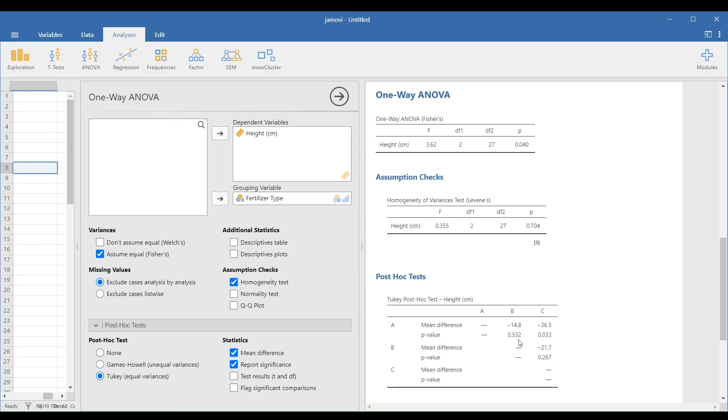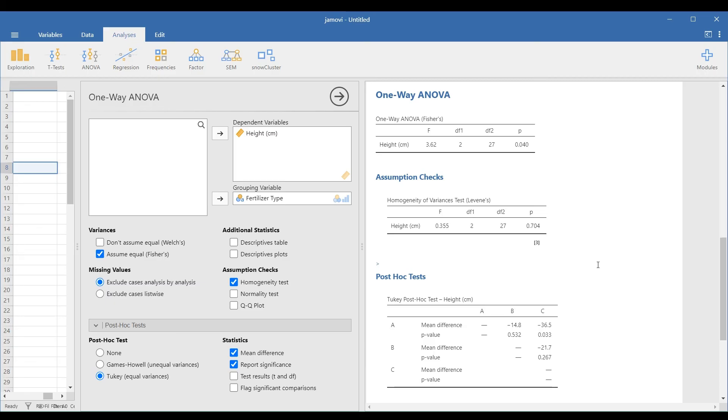To check the significance of these comparisons, look at the p-value. Their difference is significant if the p-value is less than 5% or 0.05. In the Tukey table, only fertilizers A and C showed significance since the p-value 0.033 is less than 5%.